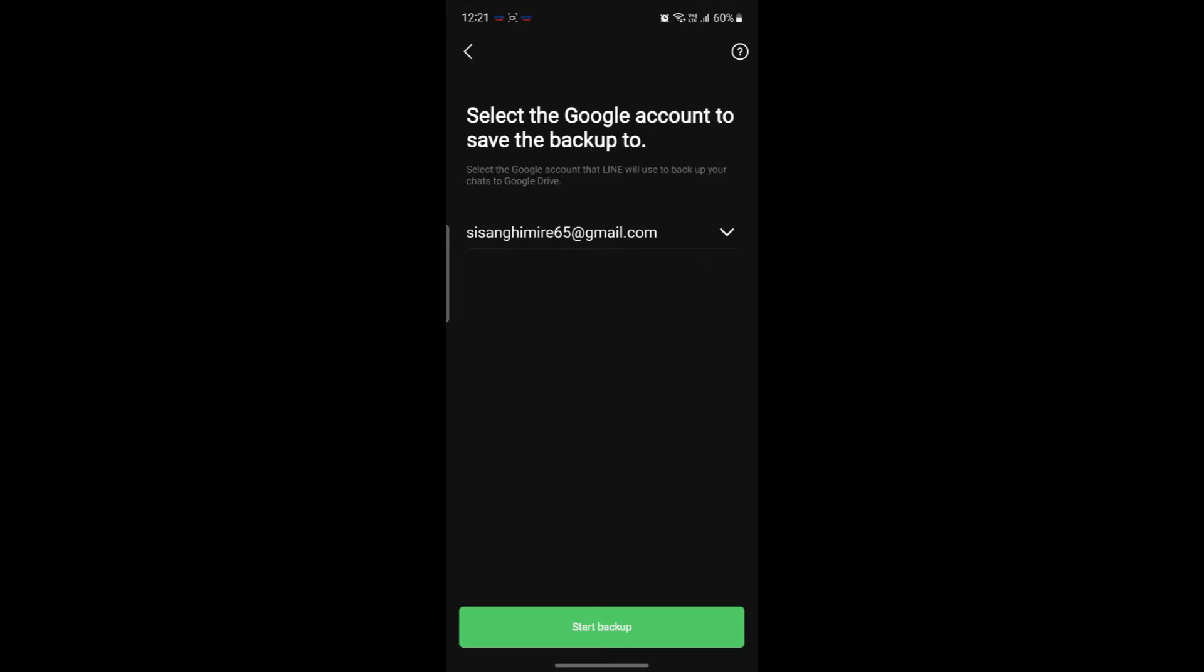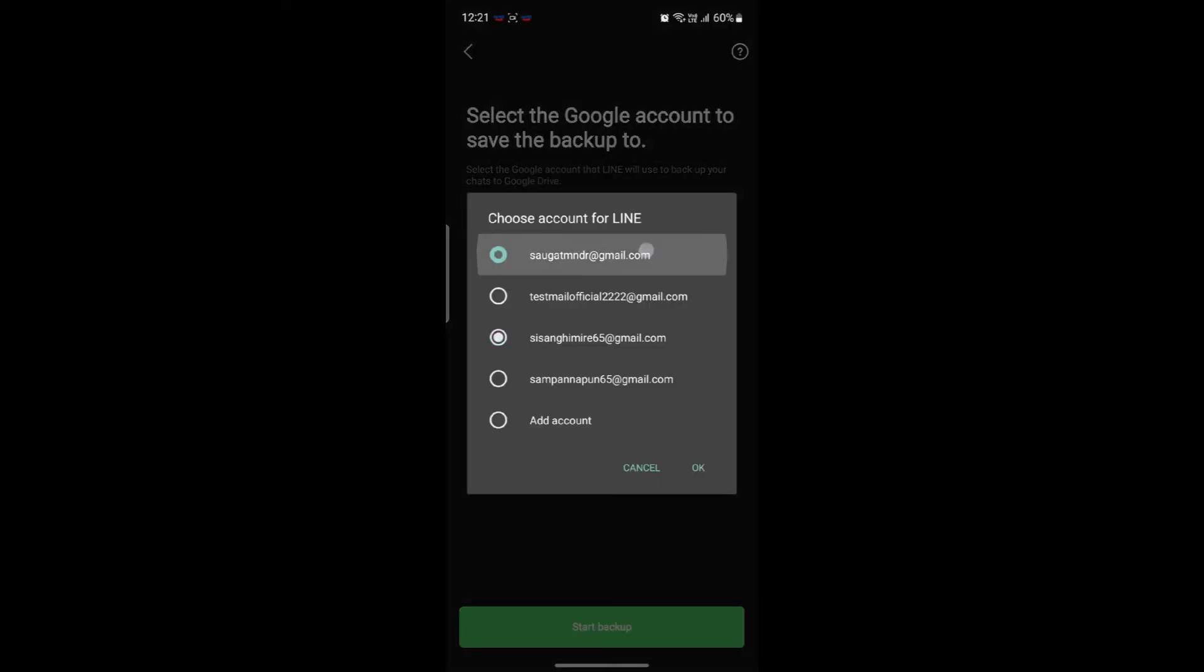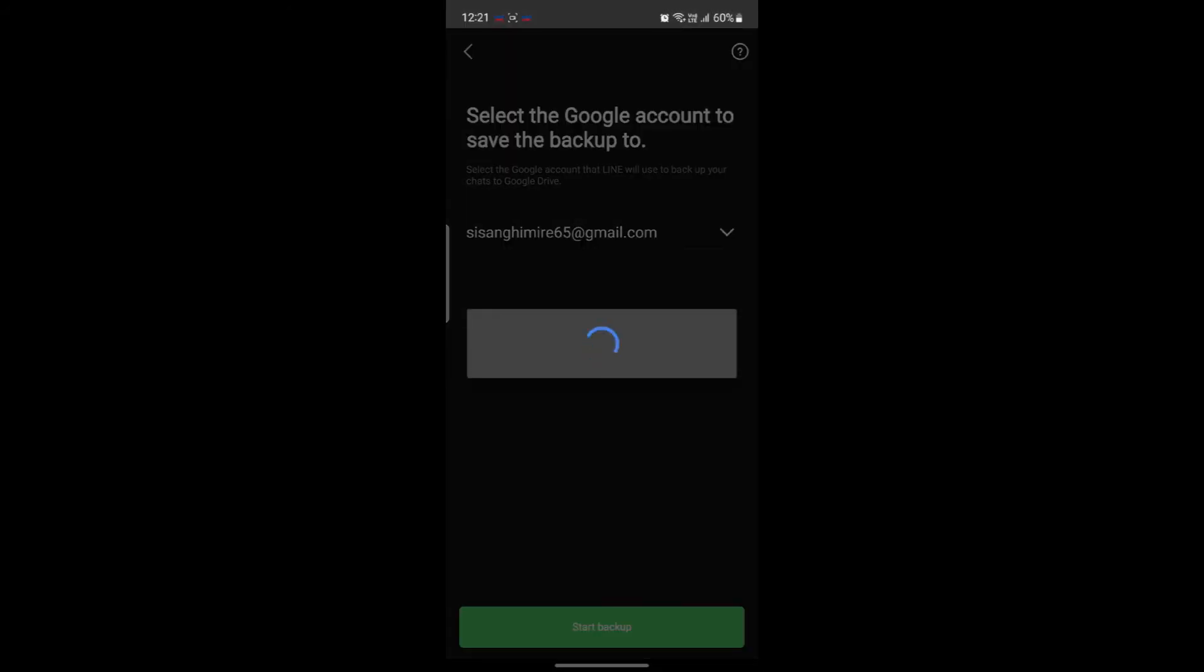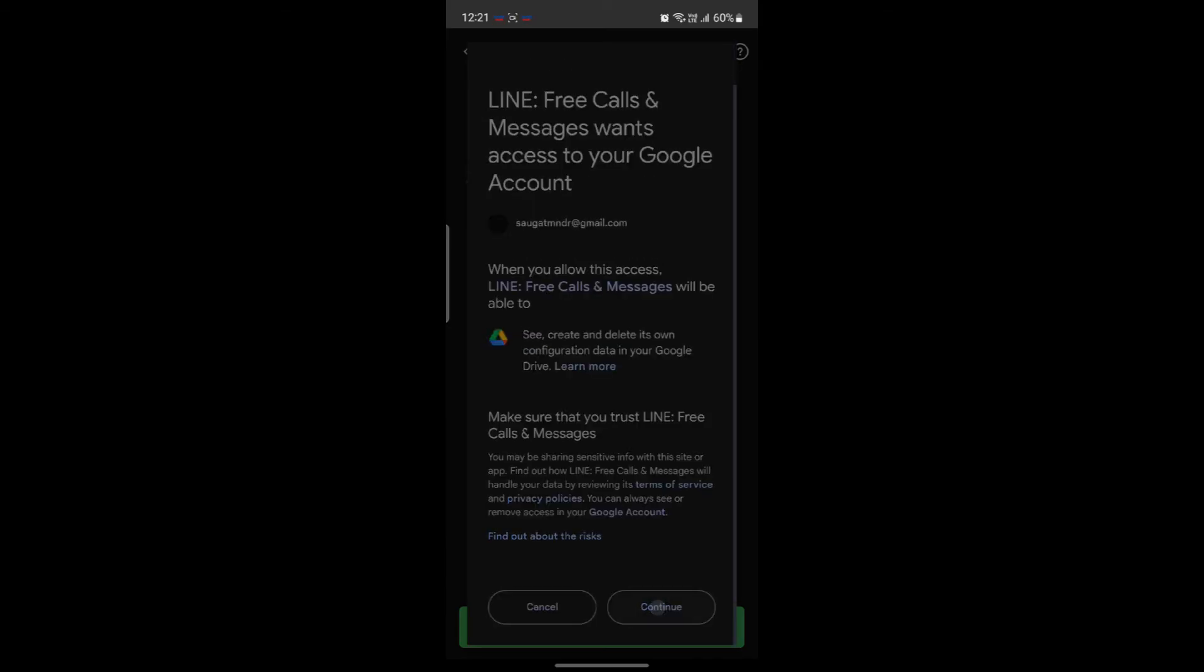So after you do this, you can select your Google account to save your backup in. So you can select your Google account, click OK and you can see that the authentication process will begin. Go ahead and click on continue.